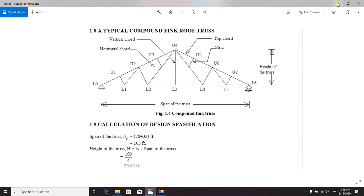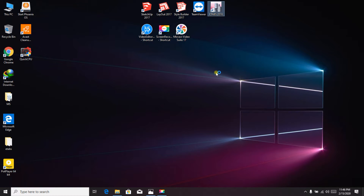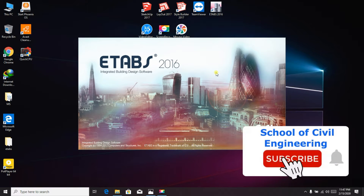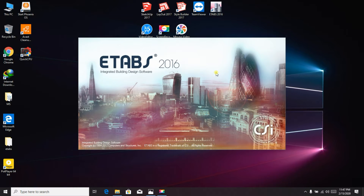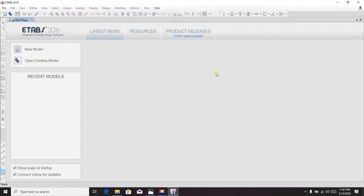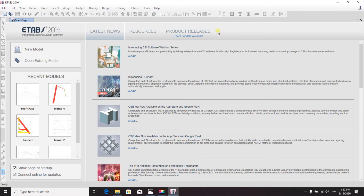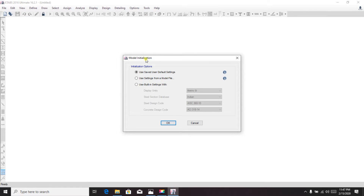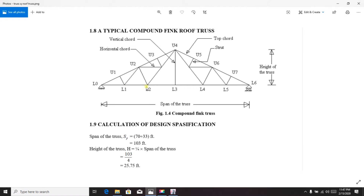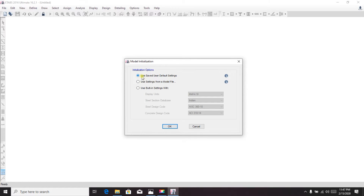First, open ETABS. You can check my previous video if you have any confusion about ETABS. In this video I will go through it quickly. Open a new model and use the default settings as their values are given in feet.